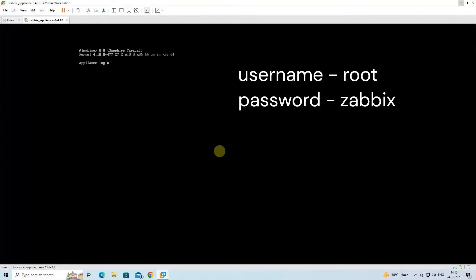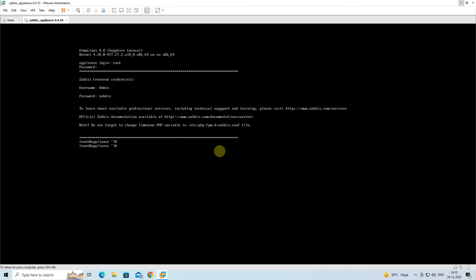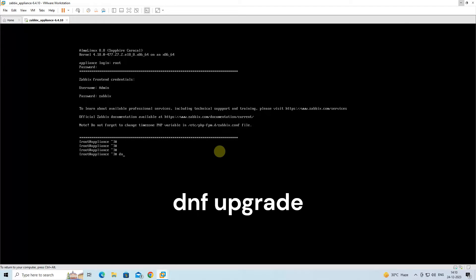After the Zabbix installation, enter the default username and password to login to the Zabbix terminal. After logging into the Zabbix terminal, run the DNF upgrade command to upgrade the Zabbix Appliance.